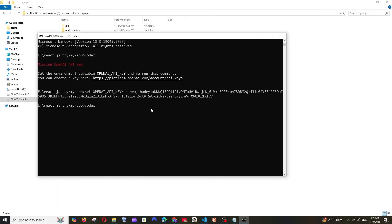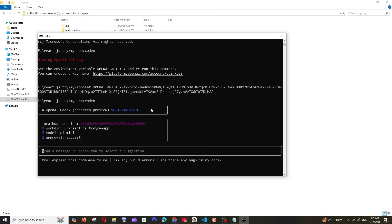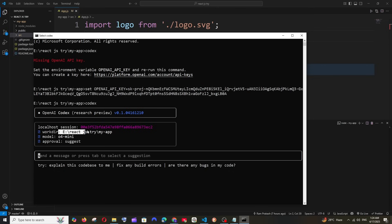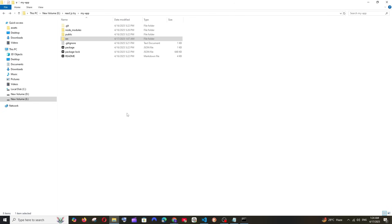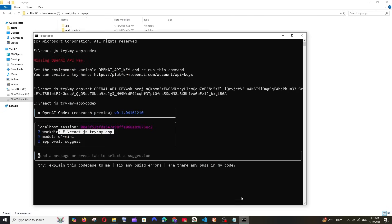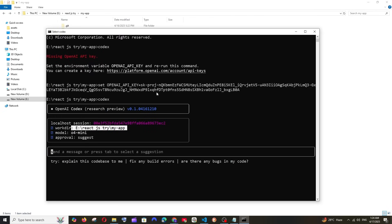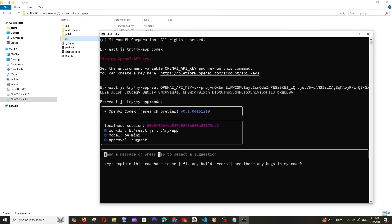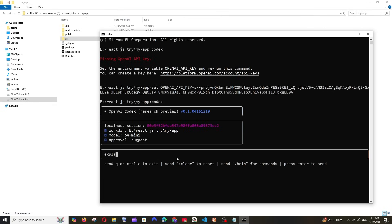Now we can type codex. As you can see I'm not getting any errors and it's literally inside the root directory of my React project. Now you can ask it to do anything. You can literally ask it to do changes and it will automatically go inside the source file and edit those changes and you can view it. In my case I'm just going to keep it simple.